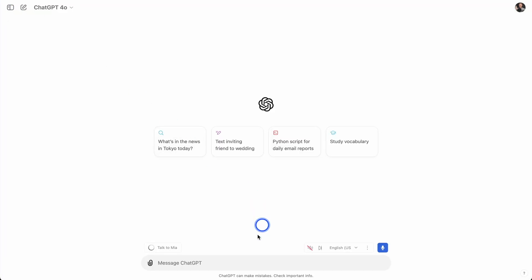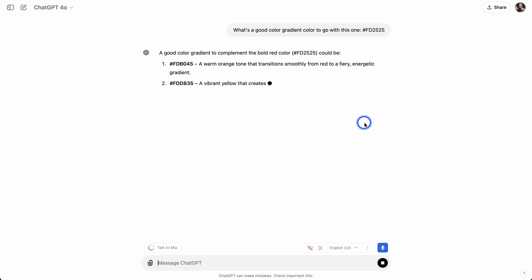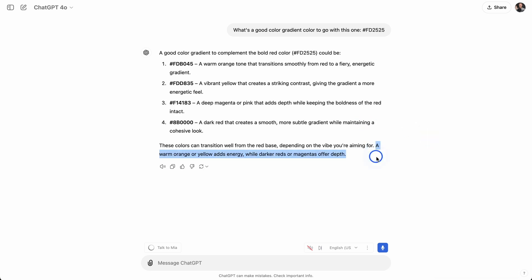Then what I like to do is come over to ChatGPT and say, what's a good color gradient color to go with this one? It's going to give us some color gradients here. This is a bold red, could be this one, a warm orange tone. It says warm orange or yellow adds energy, while darker reds or magentas offer depth. Let's go for depth.